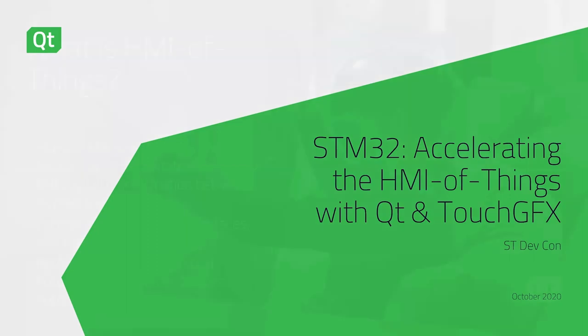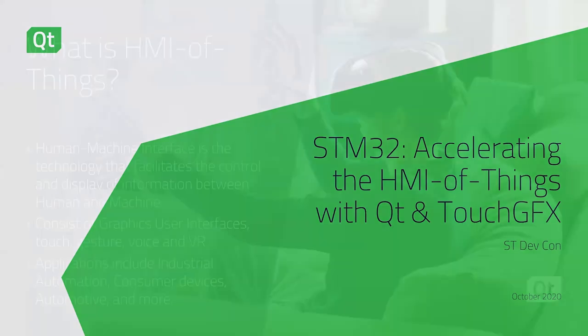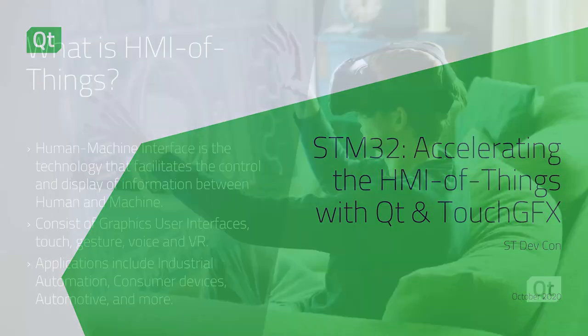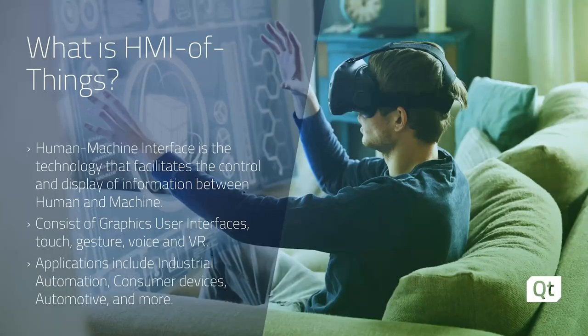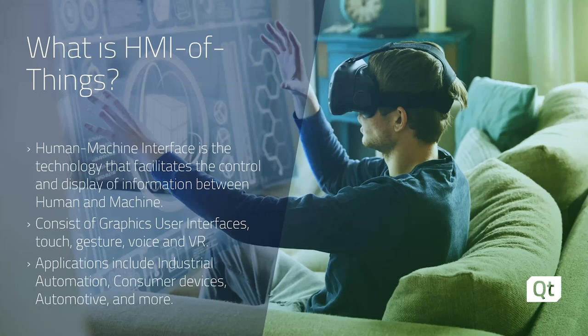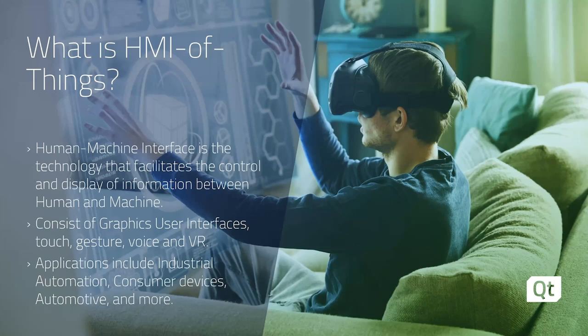To start, I want to talk about what exactly we mean when we say the HMI of things. Human-machine interface, or HMI, is the technology that facilitates the control and display of information between human and machine. As the number of connected devices grows, so does the information collected by these devices. We need a way to display that data and interact with these machines, turn them off, turn them on, see their state, and automate their functions.